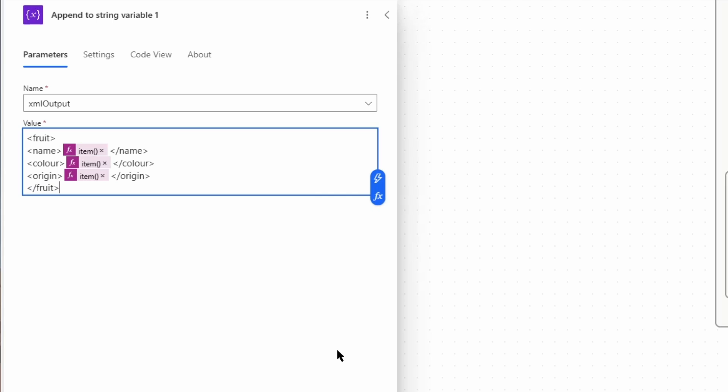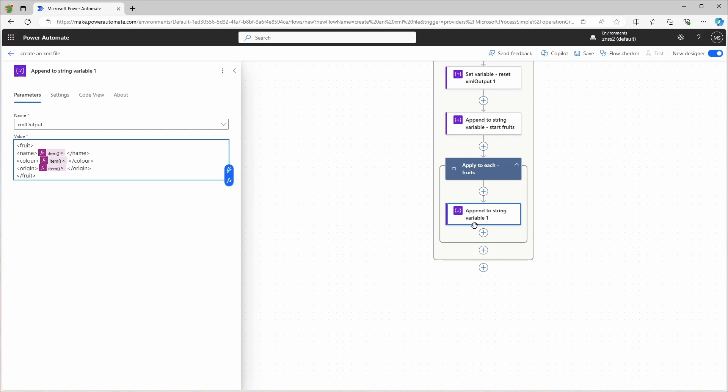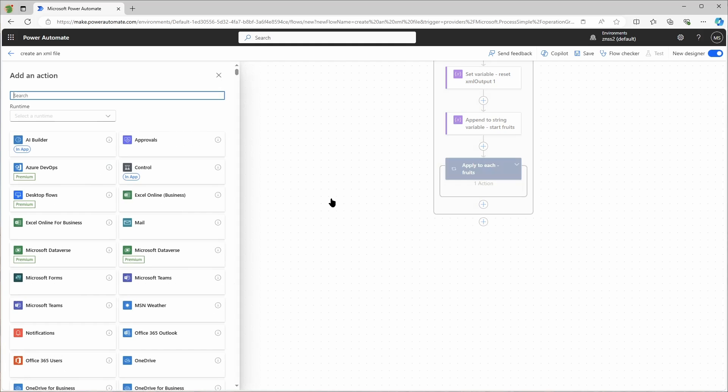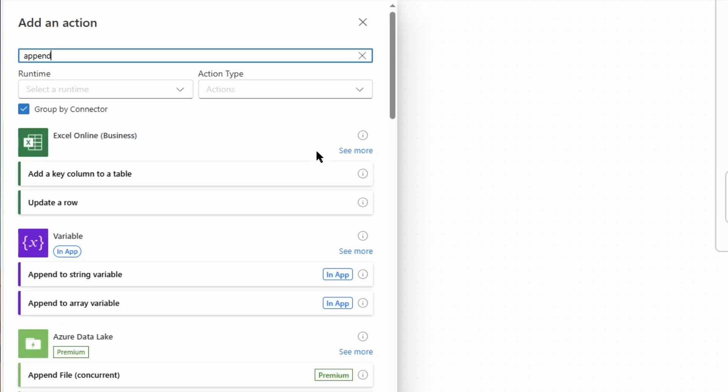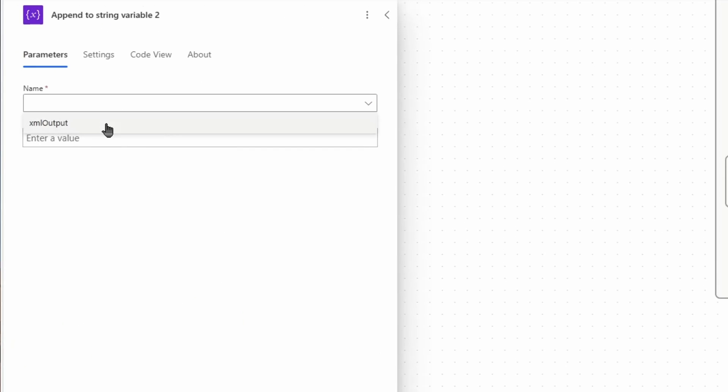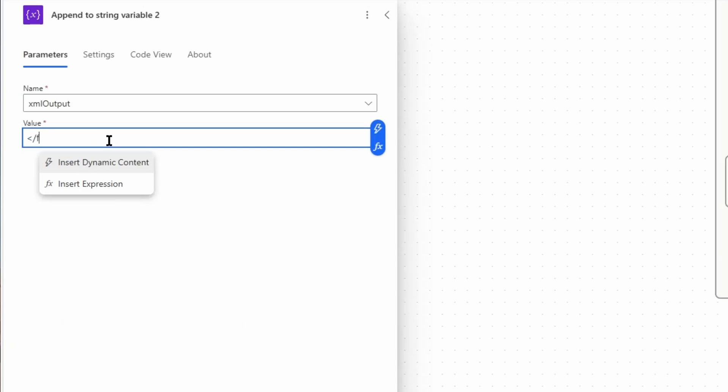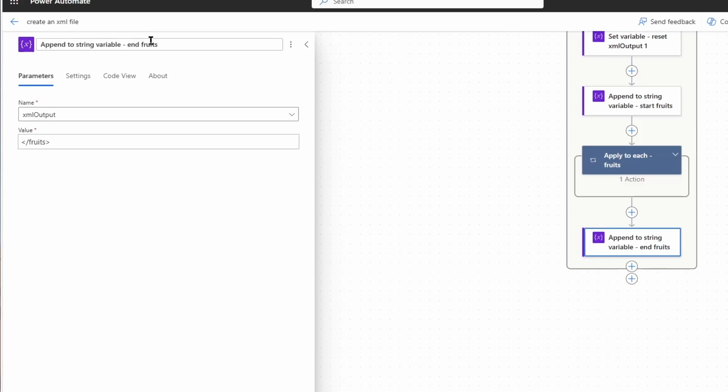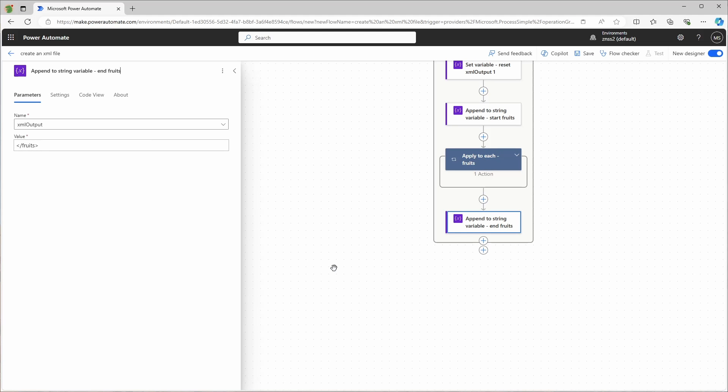Now the apply to each action will go through each item in the array and add each item to the XML output variable. After the apply to each action, I'll have to add another append to string variable action to close the root tag. And after that I will just add a compose to see the final result.